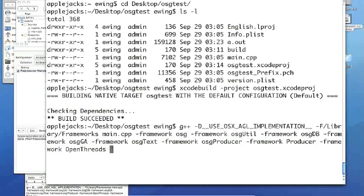And I think that's the minimal set we need for this particular app, this particular file, main.cpp. There are more OpenSceneGraph frameworks, but I don't think this file actually uses them. So enter, and let's hope this compiles.